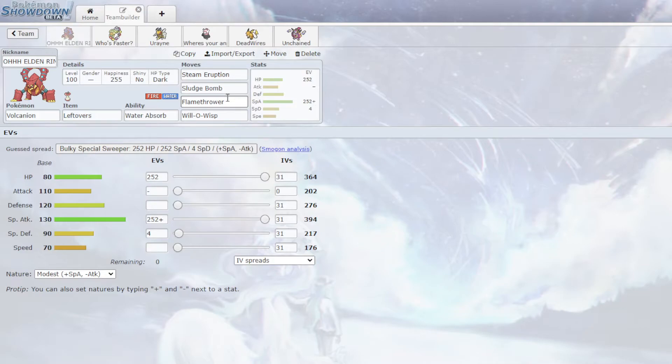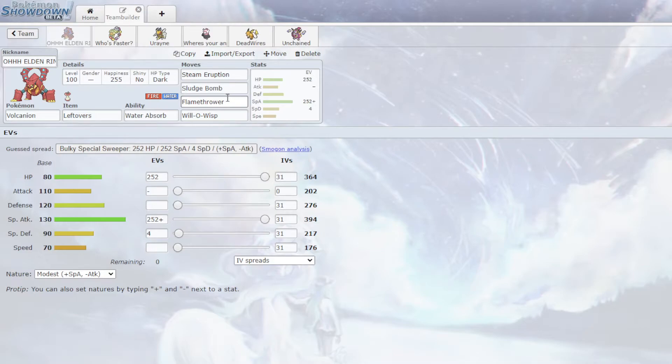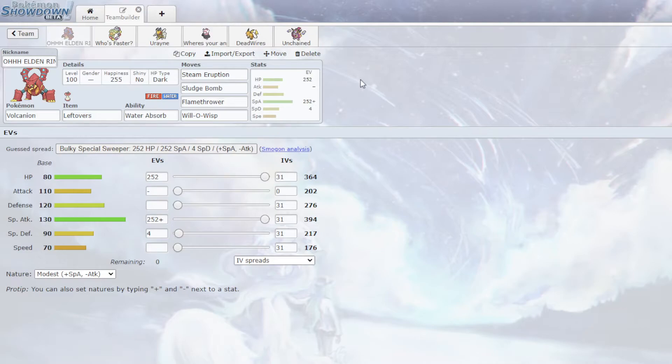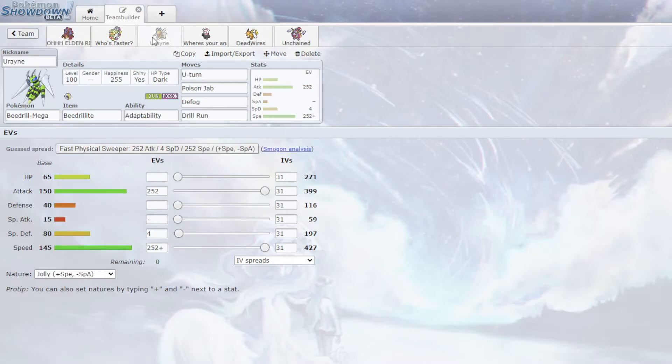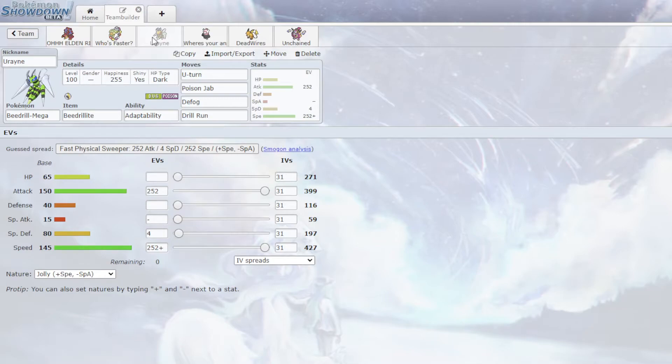Also, this is just a good counter to Scizor. I calced and to just like 30%, 30 to 40, something along that range. So it's really good, like just in general against most of his mons. Mega Beedrill is a Mega Beedrill. Doesn't need much other explanation. Like it's gonna click U-turn or Poison Jab.